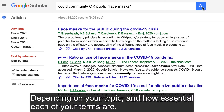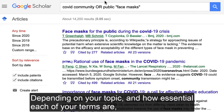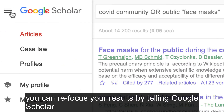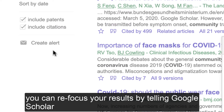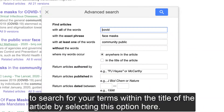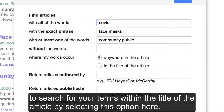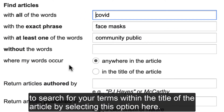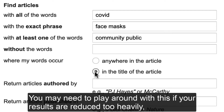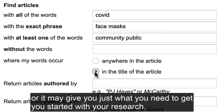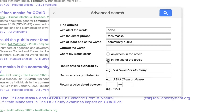Depending on your topic and how essential each of your terms are, you can refocus your results by telling Google Scholar to search for your terms within the title of the article by selecting this option here. You may need to play around with this if your results are reduced too heavily, or it may give you just what you need to get you started with your research.